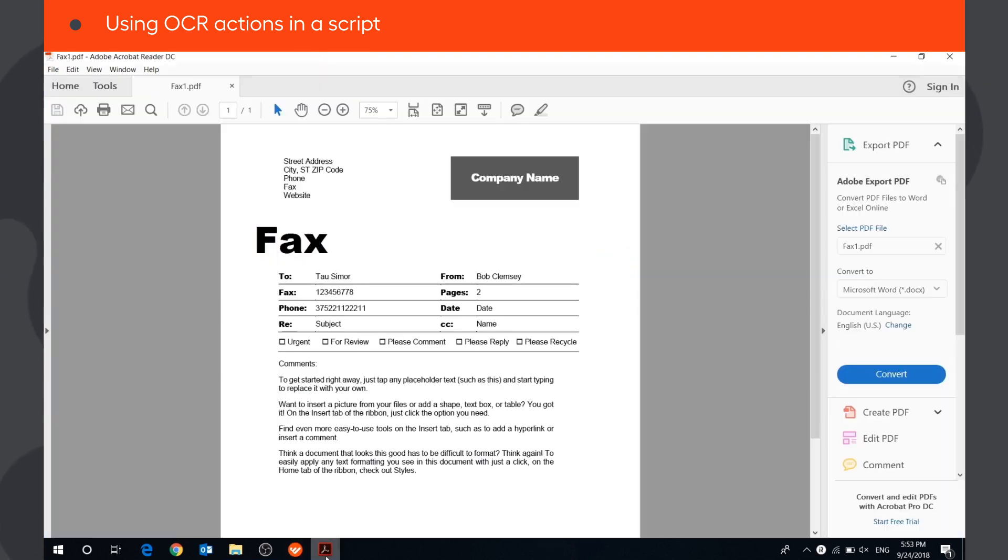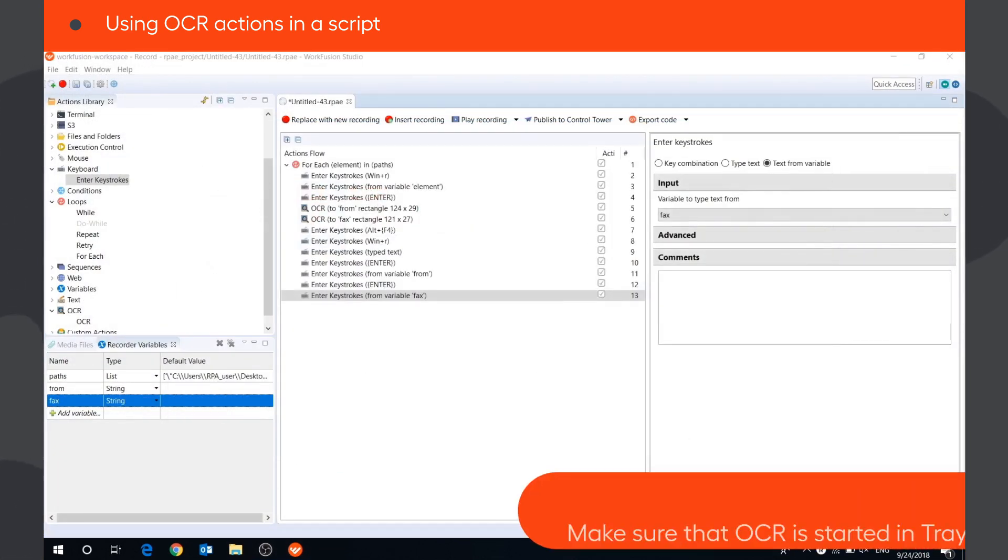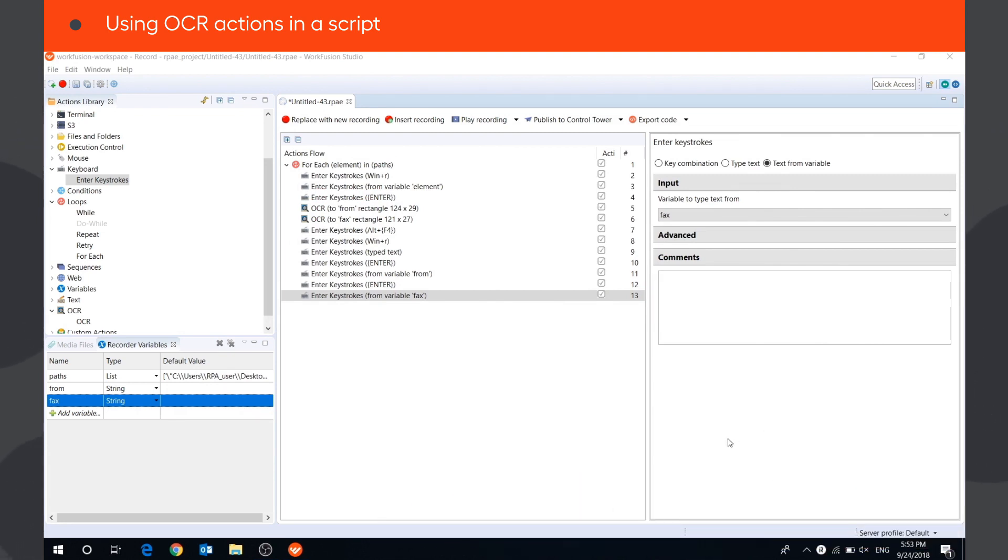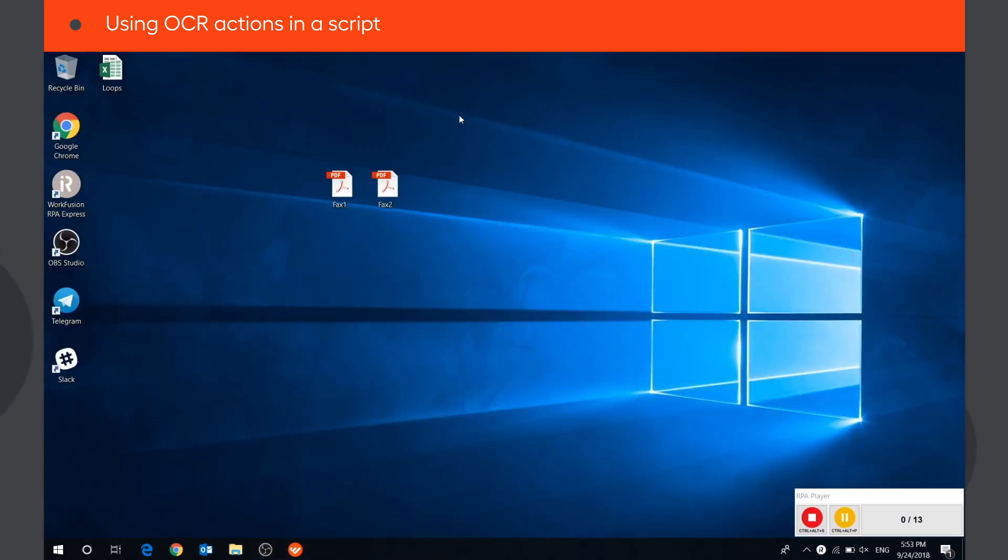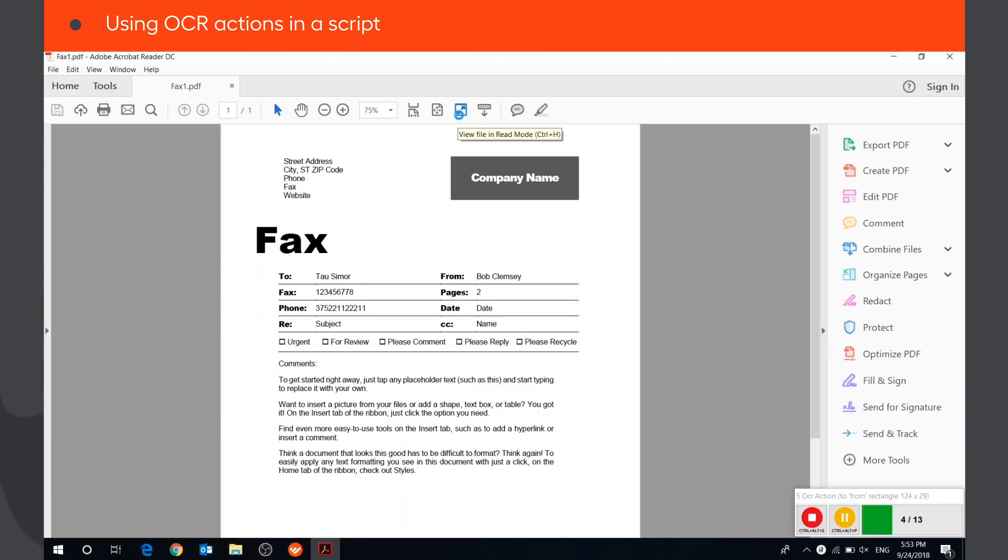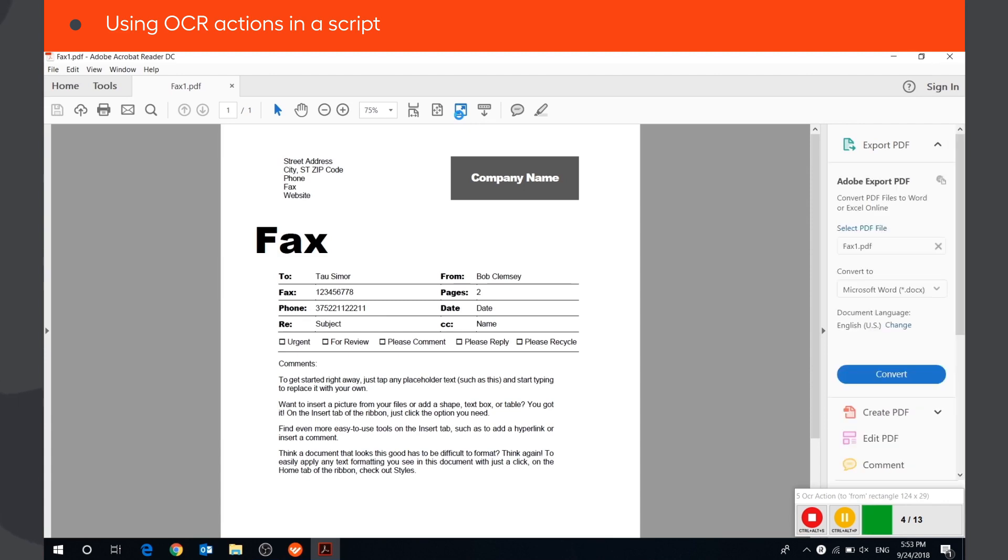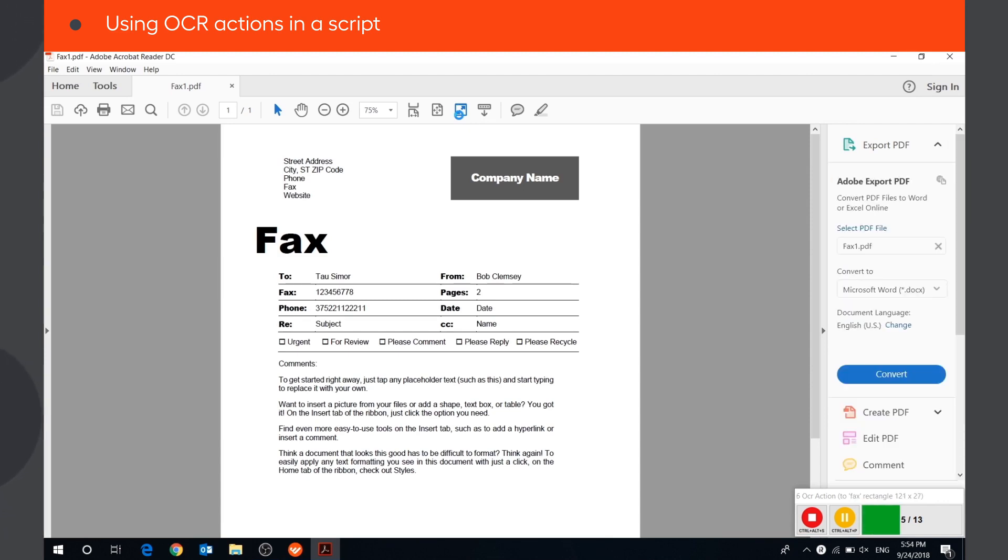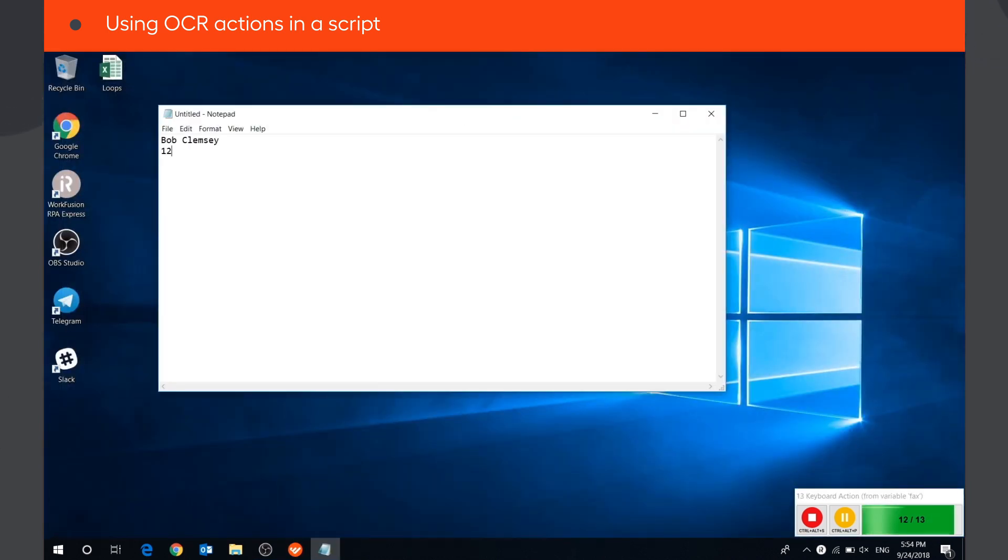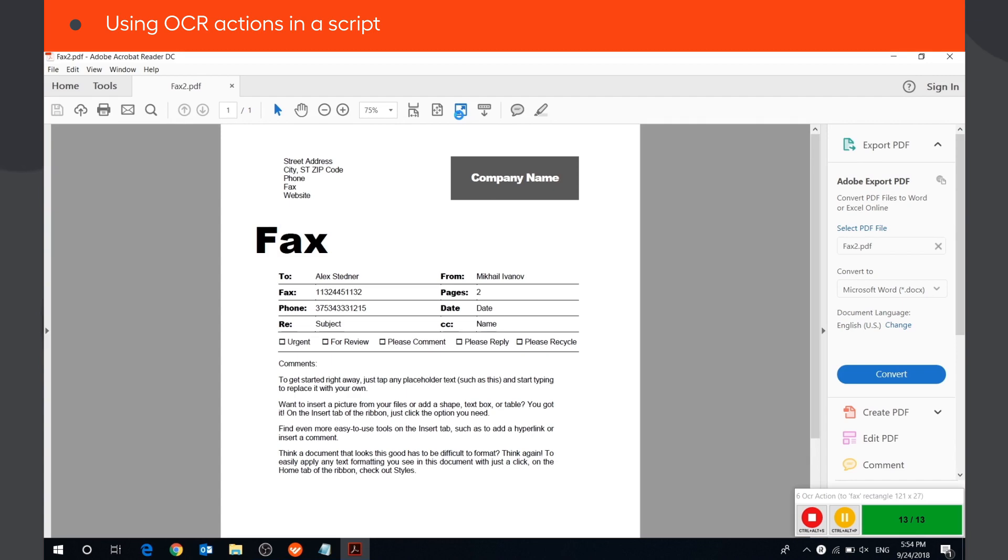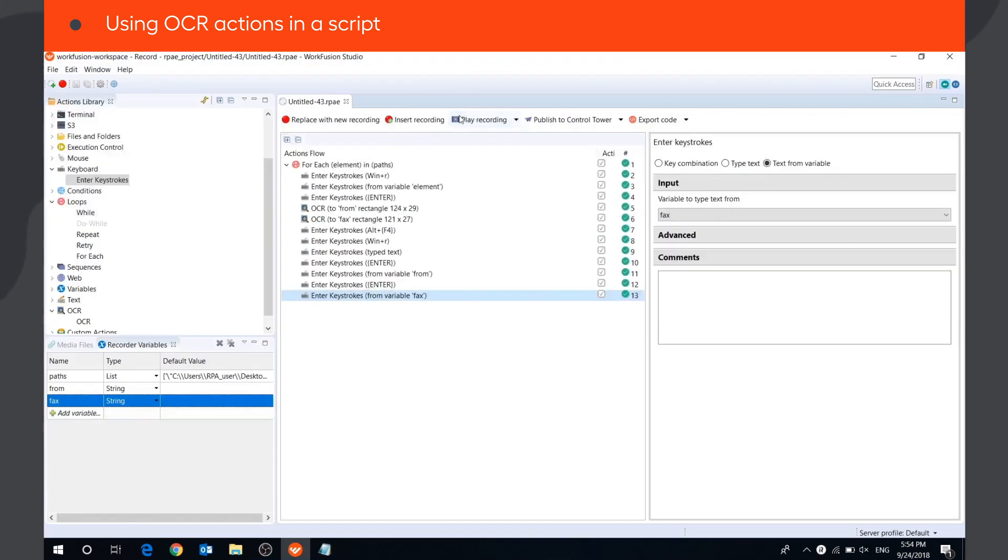Let's play the recording. As you can see, using OCR actions, the bot extracted correct information.